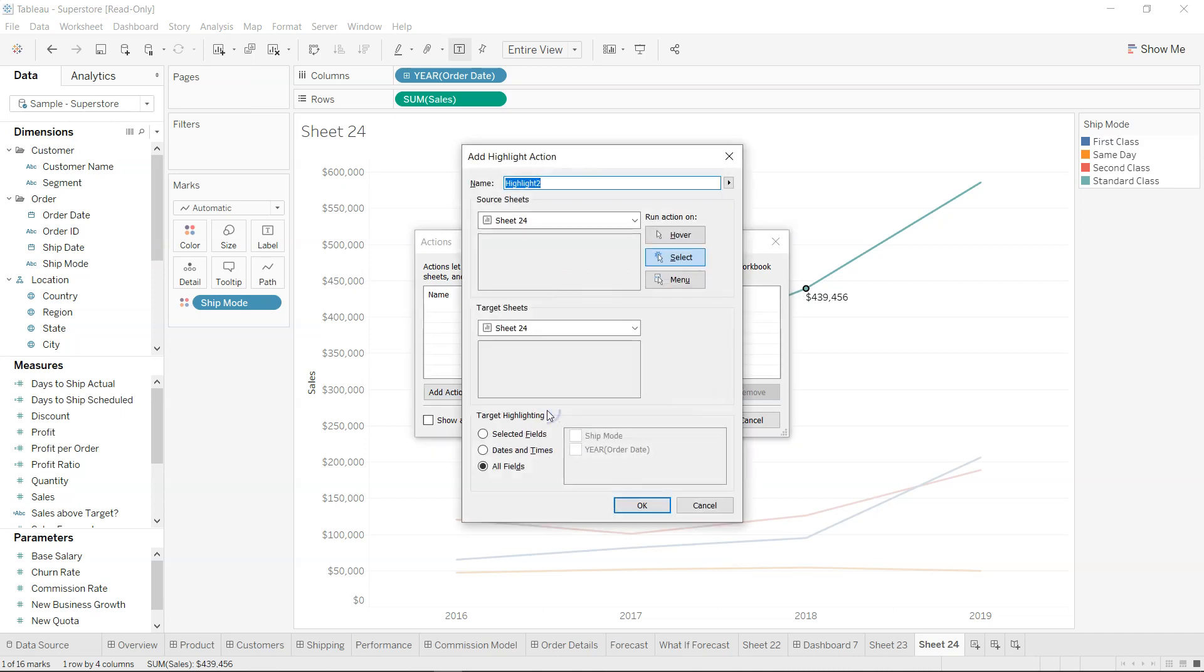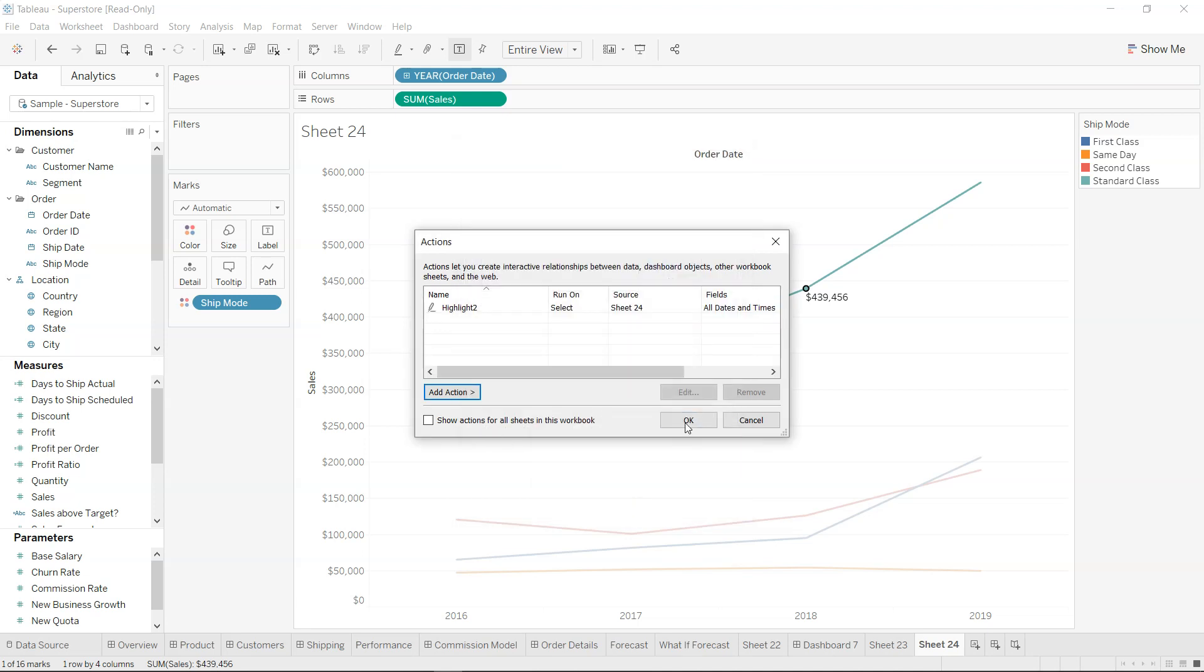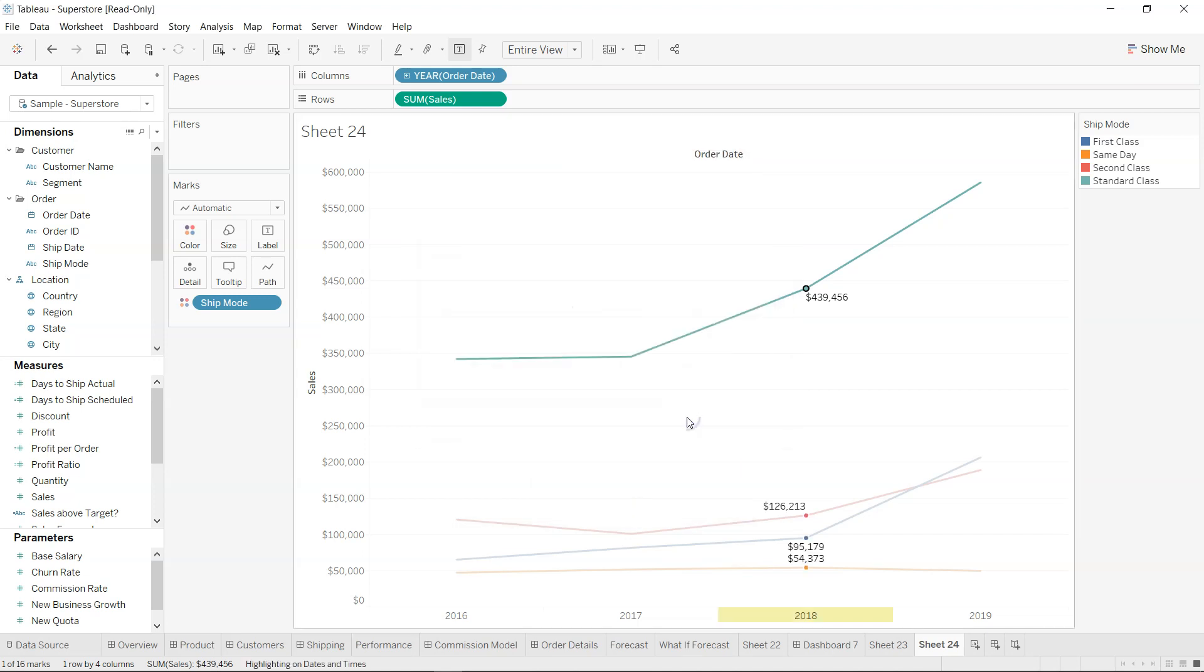And over here in the highlight, when it is highlight, you select dates and times over here, this particular section. So this is a target highlighting, and what we are targeting is basically date and times. So if I click OK and OK.